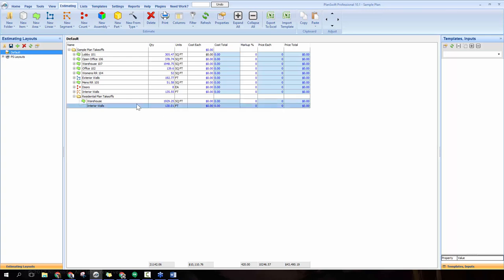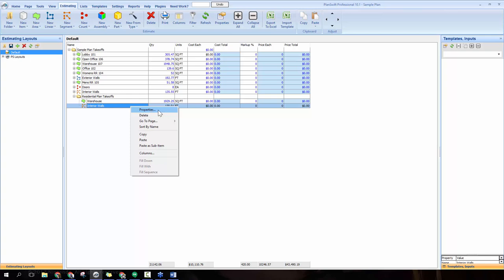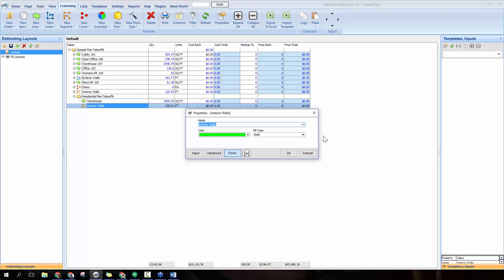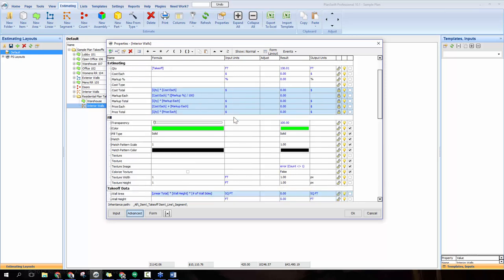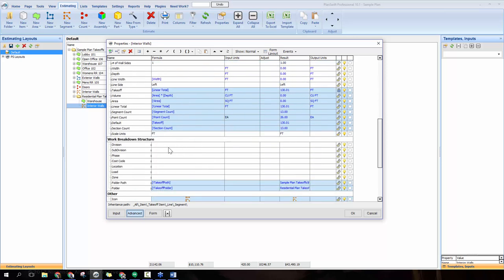Additionally, you can add your own custom fields to your items. If you have something specific you'd like displayed, right-click on the item and click properties. That brings up the window from when you first created the takeoff item. Click the advanced button in the bottom left corner of that window and you get a behind-the-scenes look at all the calculations happening to make the takeoff work. You can scroll through the list and find a field like division — type in 'division nine' to add it.